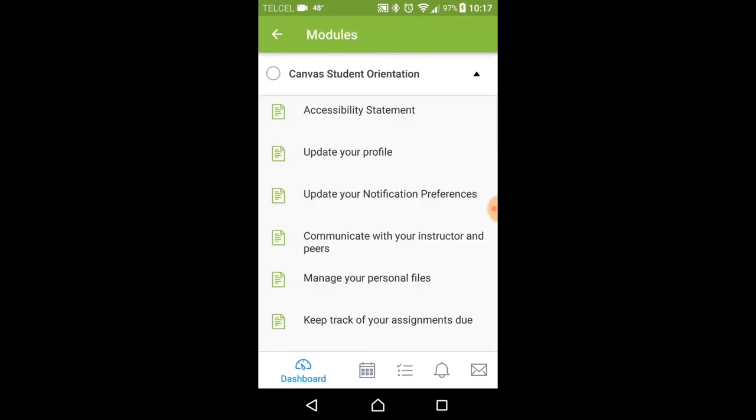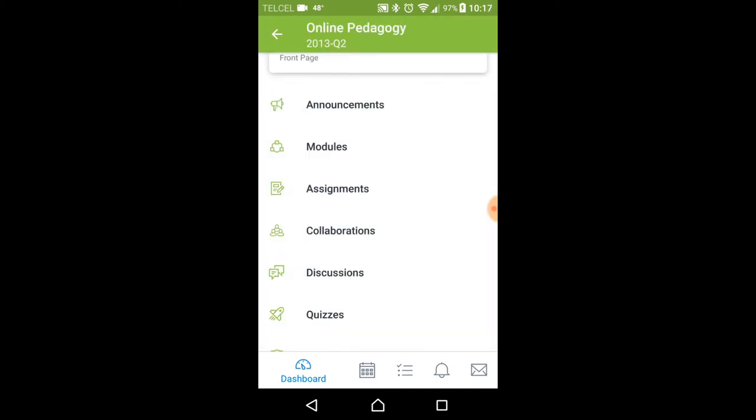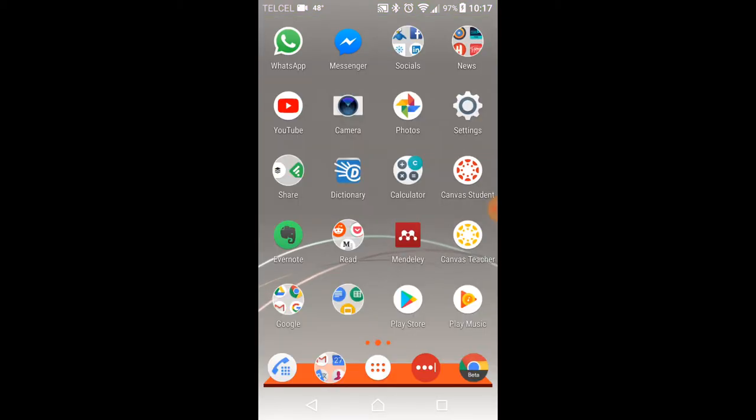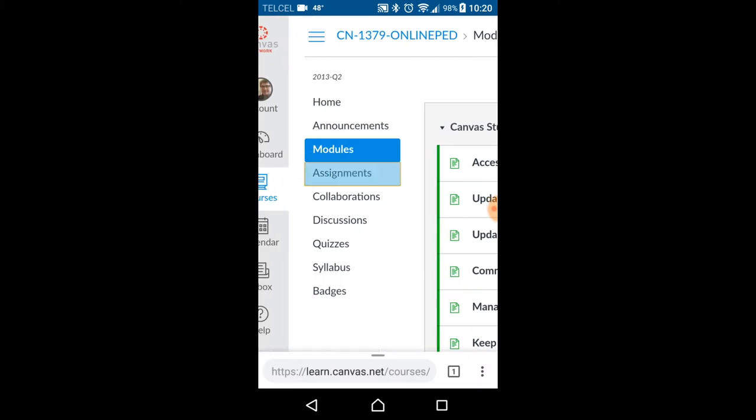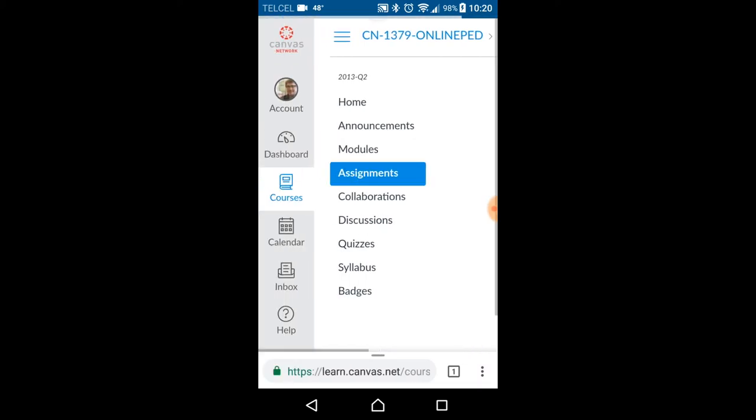So this is an app that you might want to use this semester. You can also access the same information in your browser. So this is what it looks like in the browser.